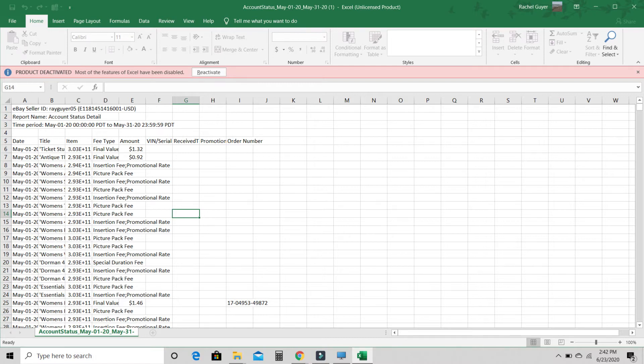And what I like to do is filter for column E, the amount, because there's a bunch of stuff in here. If you have a store, I'm not sure if it's like this if you don't have a store. But there's a bunch of insertion fees and picture pack, subscription fee, just a bunch of stuff that I don't have to pay for. It's just every time I make a listing, those are on there. And the final value fees are sprinkled throughout.